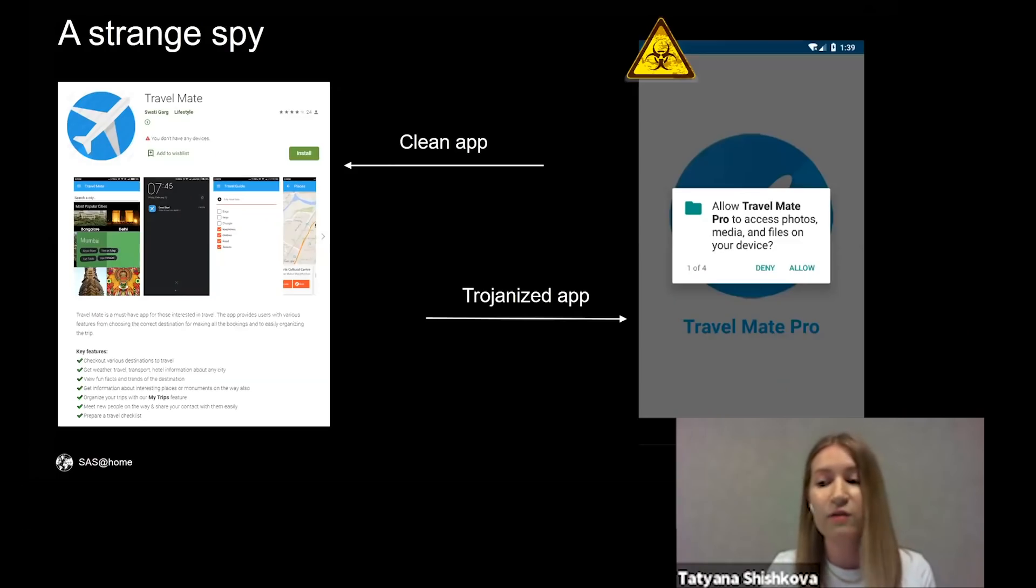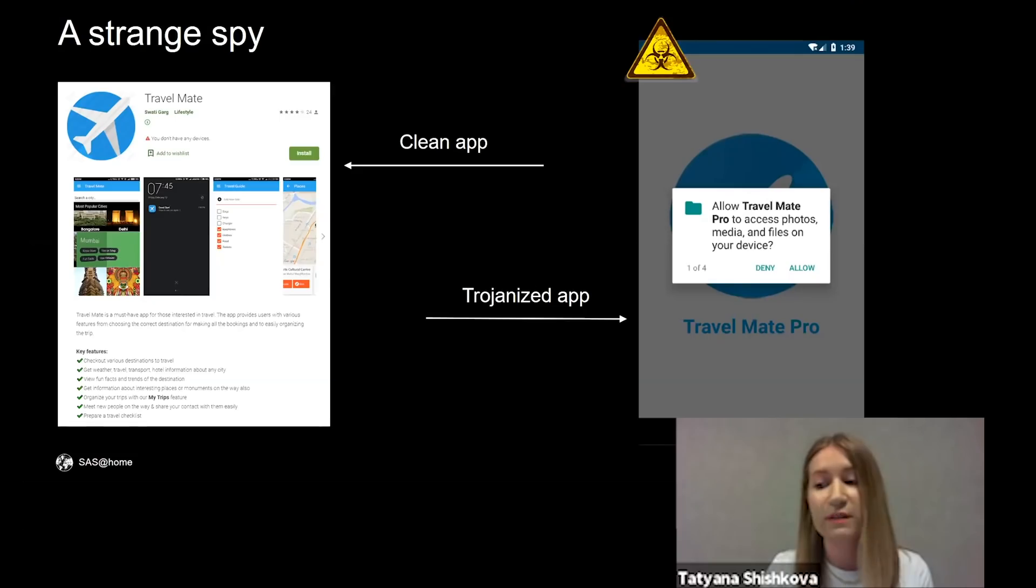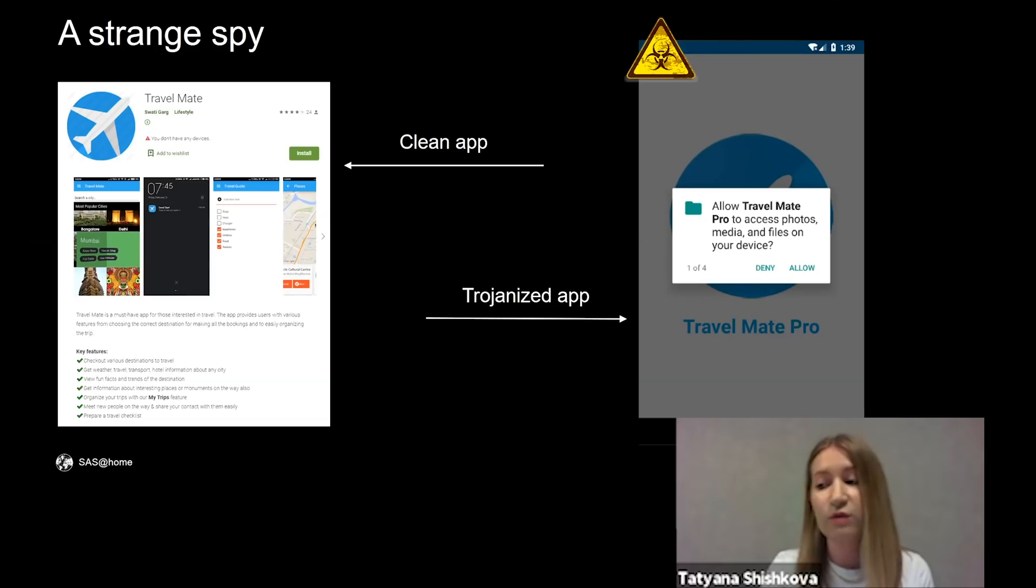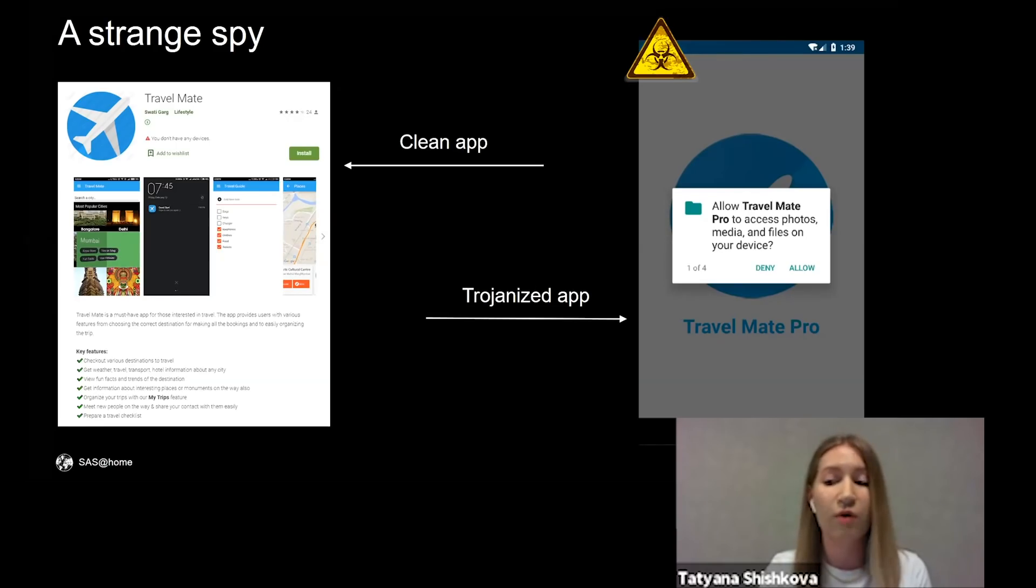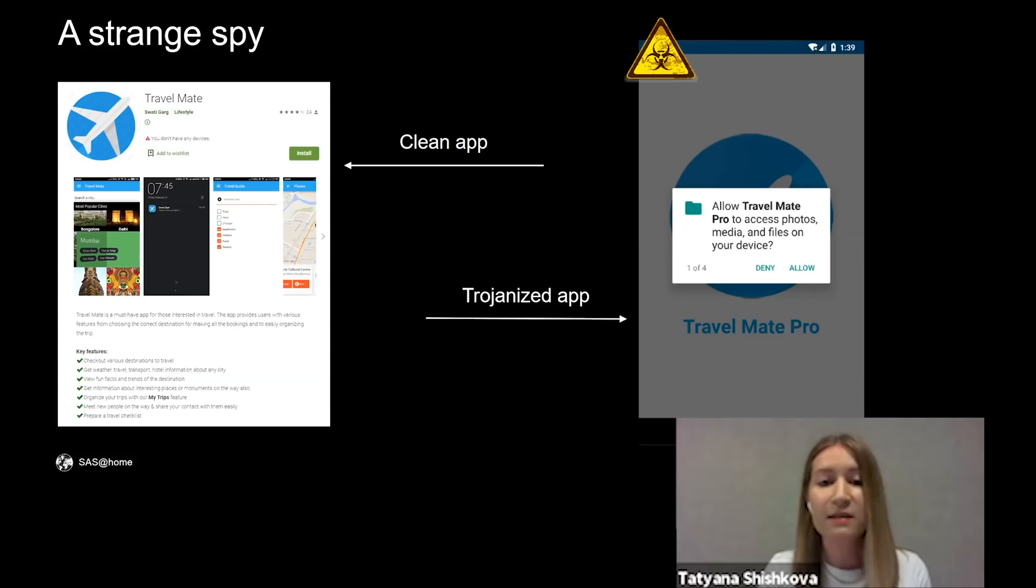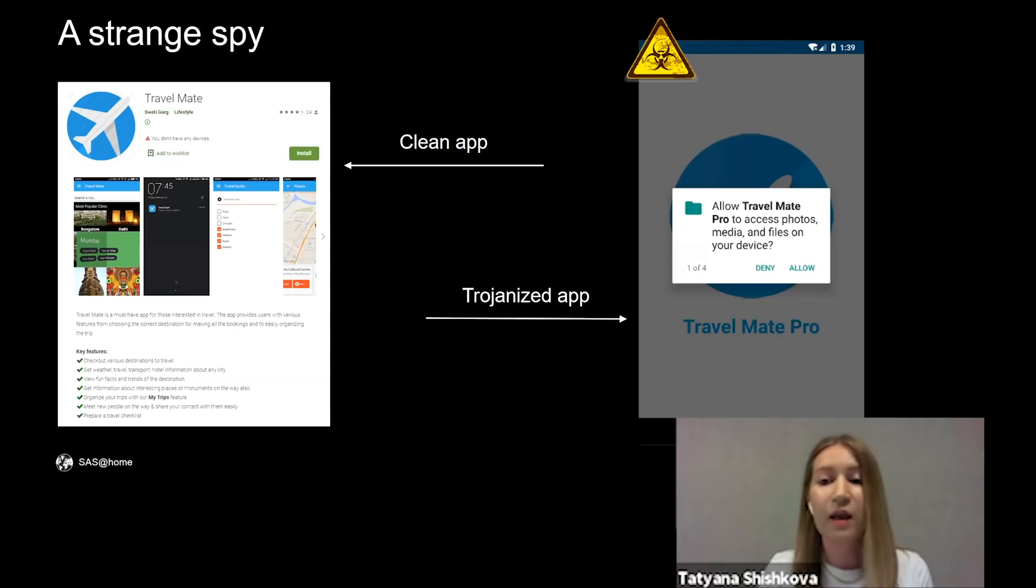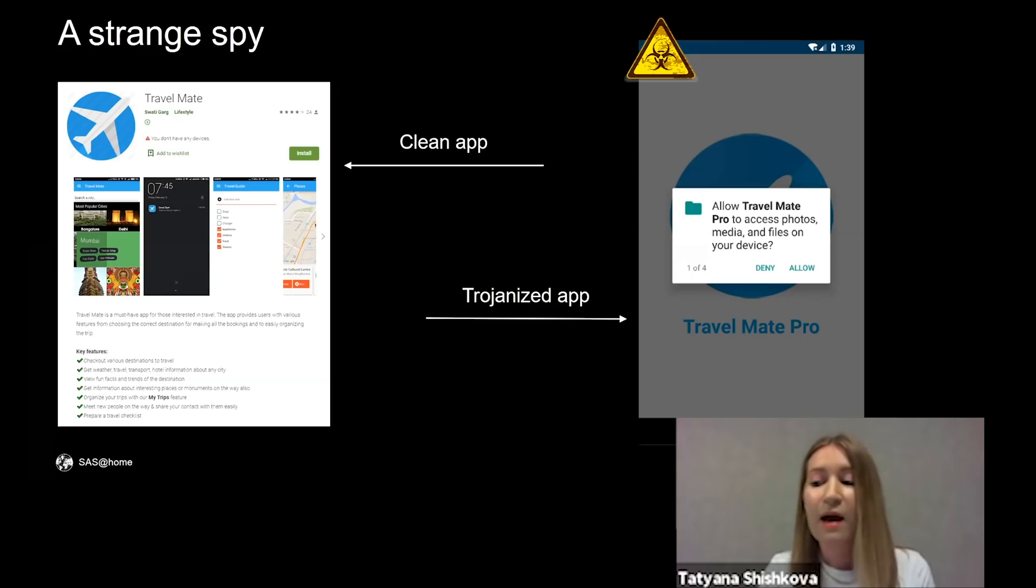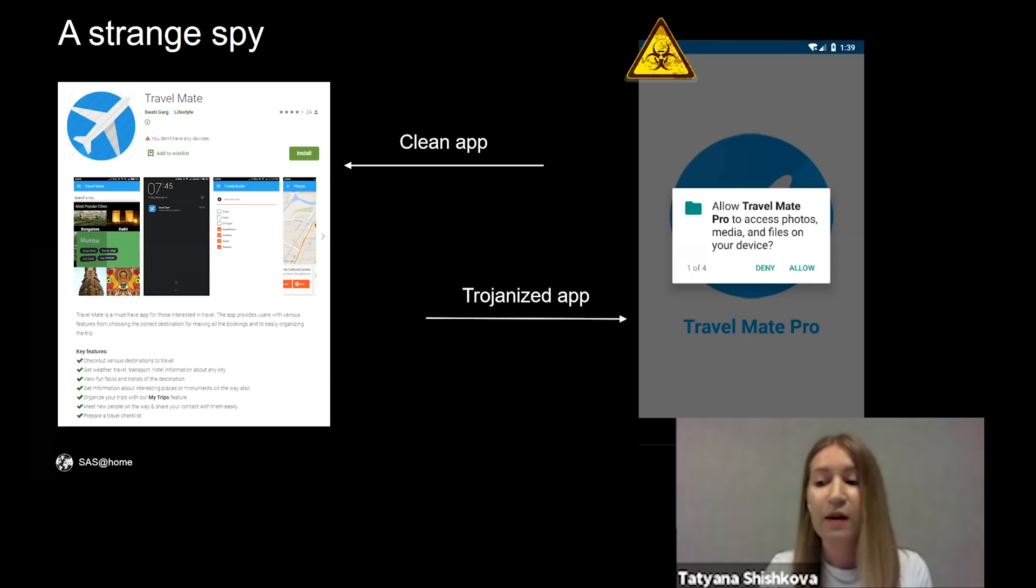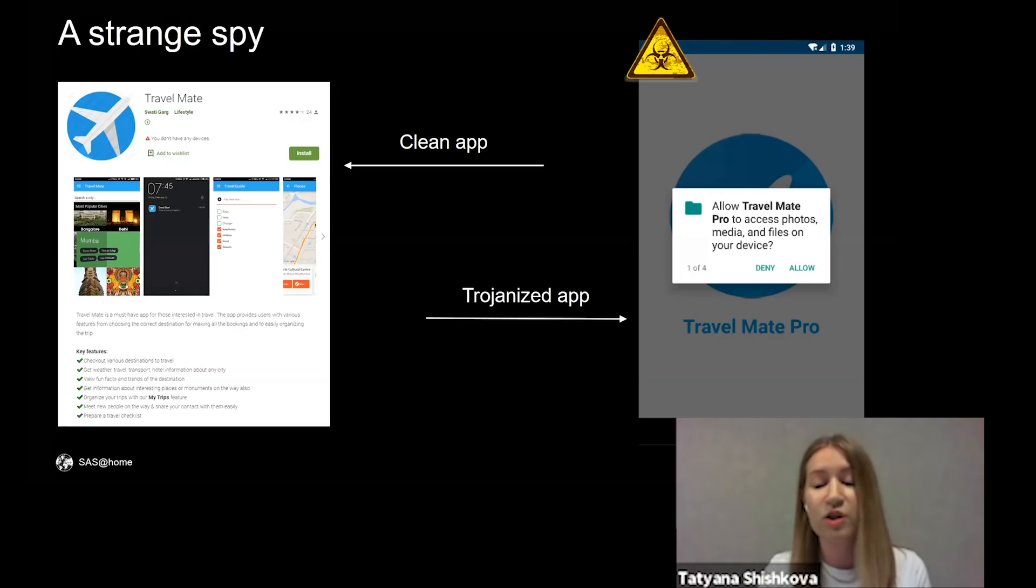In 2019, we discovered a new Android spyware sample that was uploaded to VirusTotal. We found out that its authors took the code of the clean app named Travelmate that was available on Google Play and added a malicious module. They also changed the name of the Trojanized app to Travelmate Pro. Travelmate is a guide for travelers in India and its code is available on GitHub. Threat actors used the version published in October 2018.